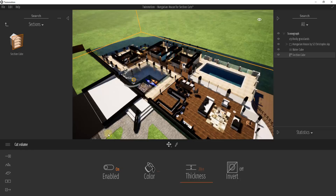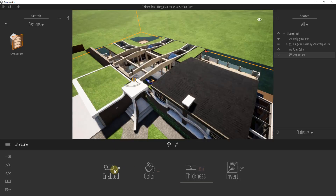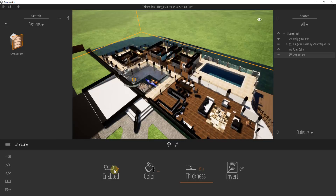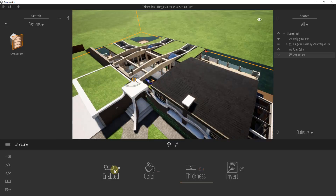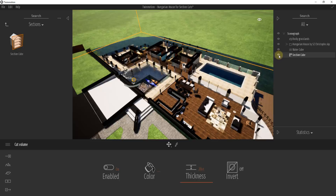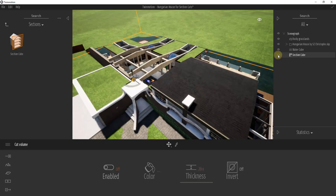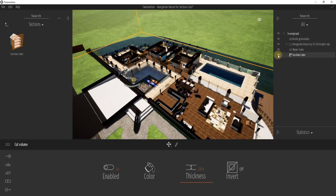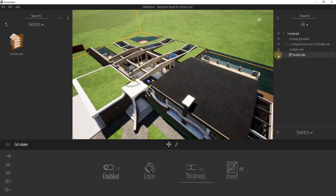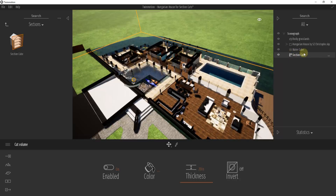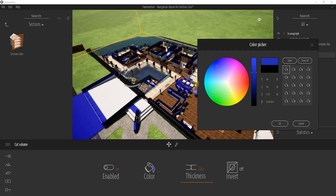When you have your section cut selected by clicking on this little box, there's an option for Enabled, which allows you to flip this on and off. You'll notice that when you click Enabled on or off, this is going to become visible over here as well. So this is just a visibility setting to turn off the Section Cube object inside of your outliner.